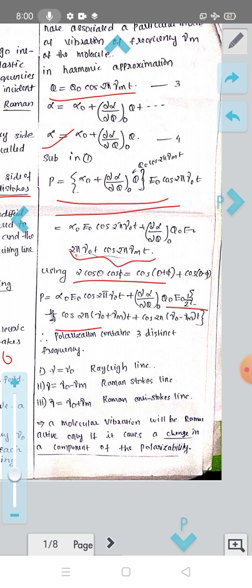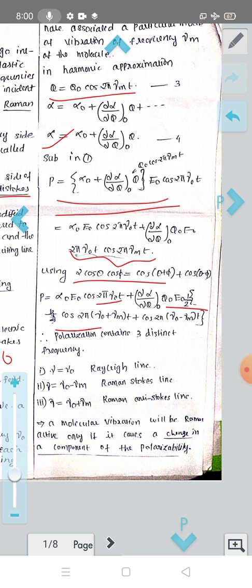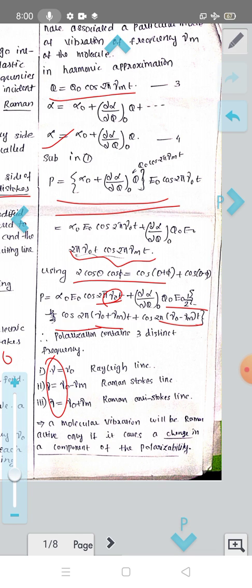The induced polarization, when we apply the electric field, has three frequency components. First, ν = ν₀ — this is called the Rayleigh line. Second, ν = ν₀ + νₘ — this is the Raman Anti-Stokes line. Third, ν = ν₀ − νₘ — these are the Raman Stokes lines.